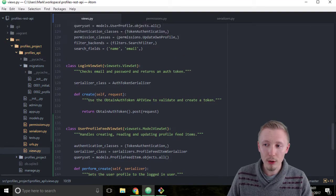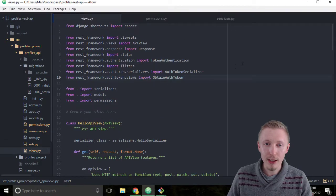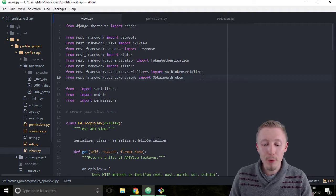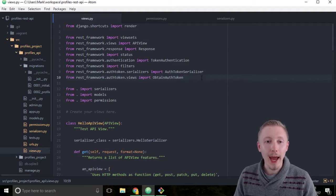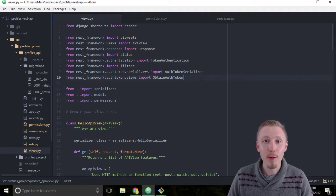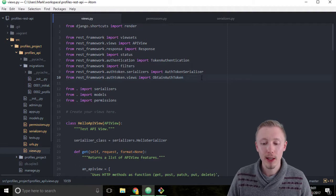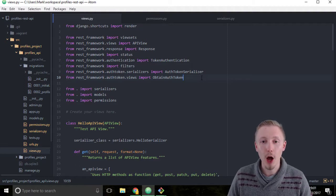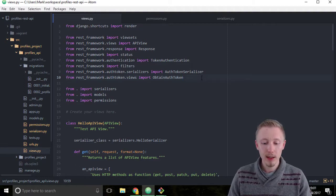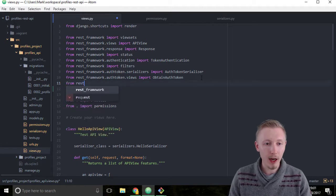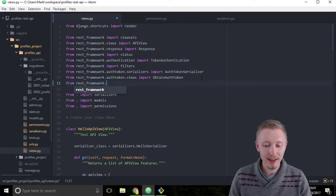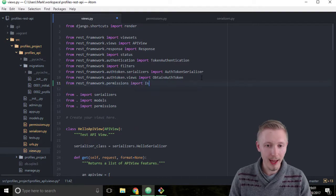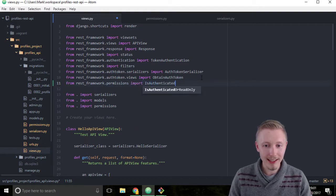Scroll to the top of the page and we're going to add one more import here. The import we're going to add is a built-in REST framework permission. This is called IsAuthenticatedOrReadOnly. So type from rest_framework.permissions import IsAuthenticatedOrReadOnly.